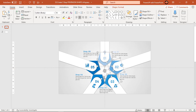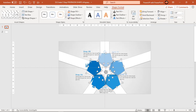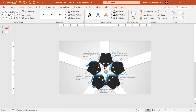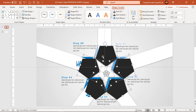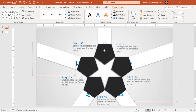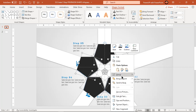Select all pentagon shapes and duplicate them using Ctrl+D. Place these duplicate shapes at the original position and send them back. These duplicate shapes will act as a reference when we start animating the pentagon shapes.